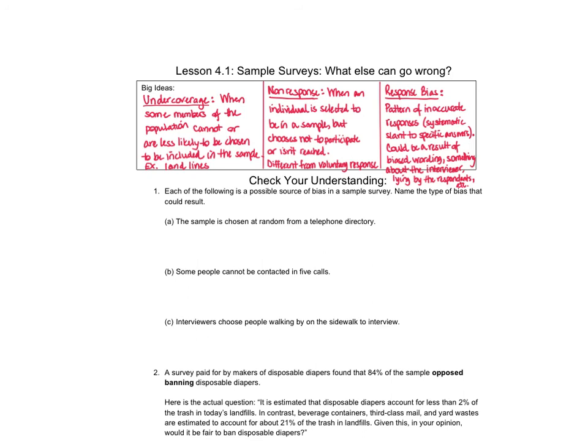Okay, that means we've gotten to the check your understanding questions, which means the lesson video has concluded. Work on your check your understanding, and then remember to go on to the posted notes so that you can check your responses. Good luck, and I'll see you back in class.